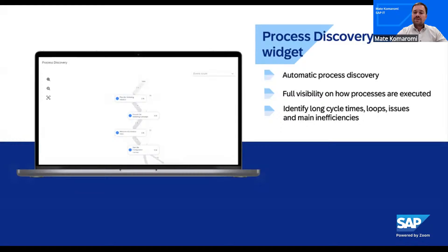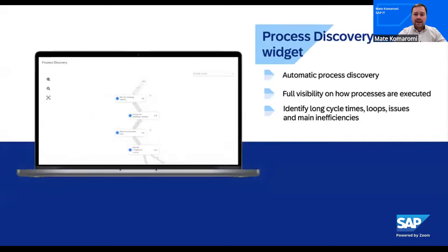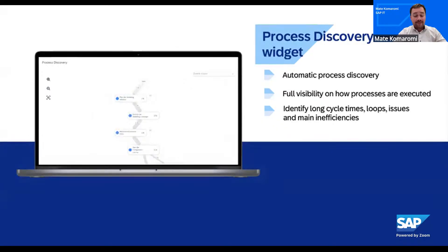When we connect these digital traces, the first question is simple: how is the process actually running? The process discovery widget — or as we call it internally, the spaghetti diagram — gives us that reality. Actual paths, variants, and where time concentrates. It's like an X-ray. We see the dominant flow, the detours, and the hotspots, where small fixes unlock big gains.